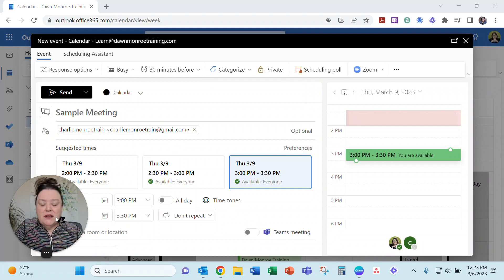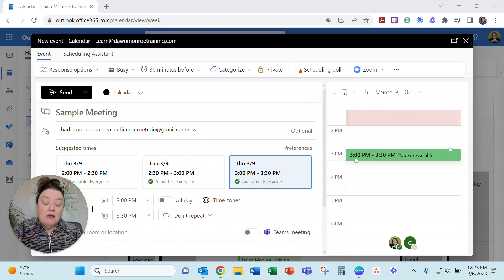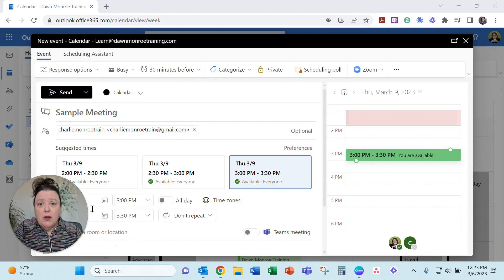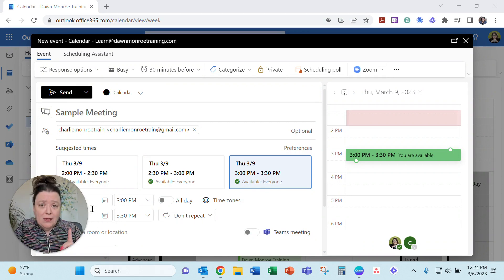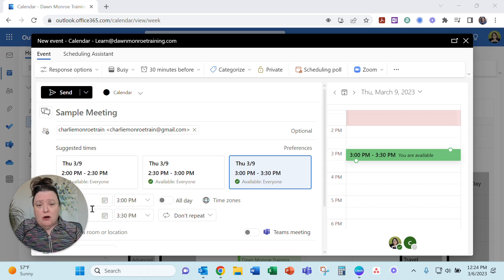Hi, it's Dawn here, and I've just got a very quick update to a Microsoft Outlook Web Online feature.